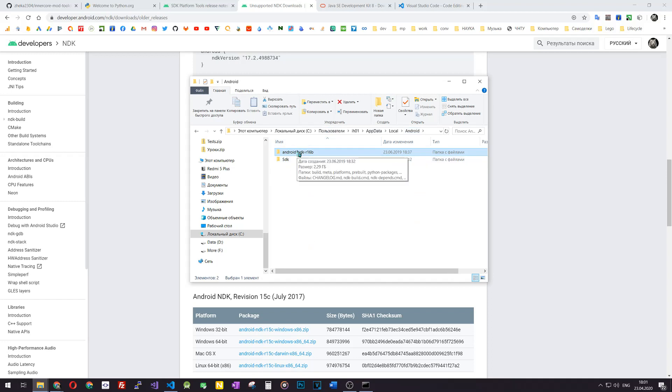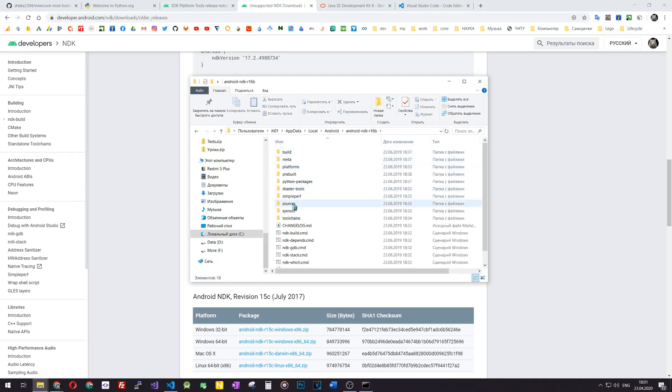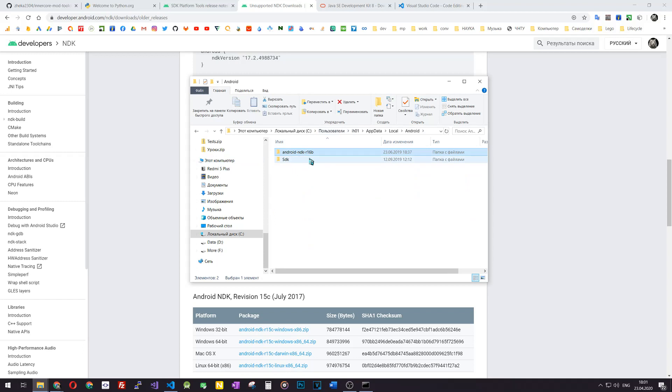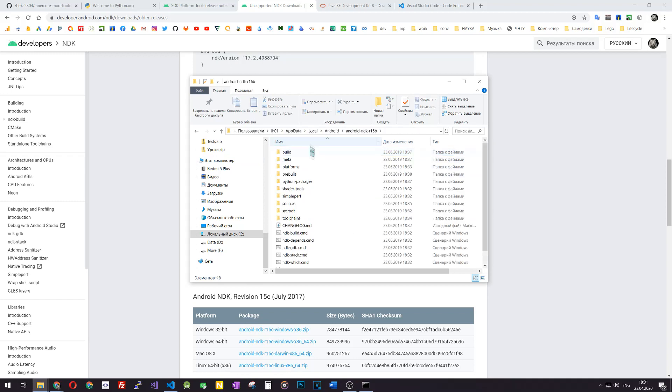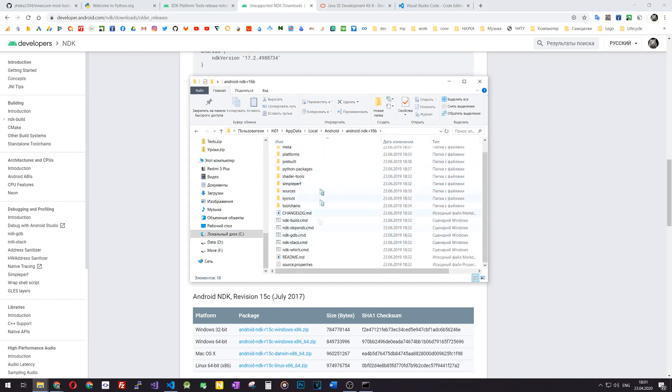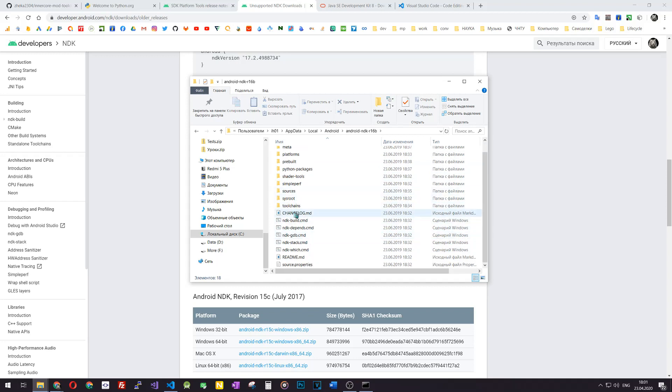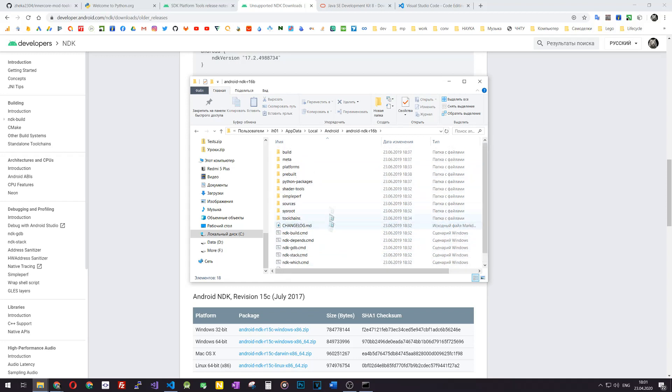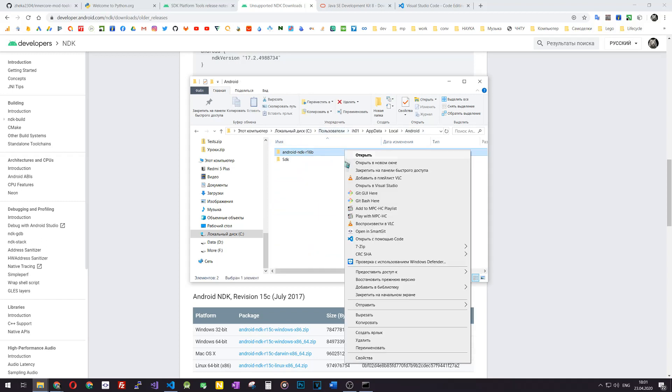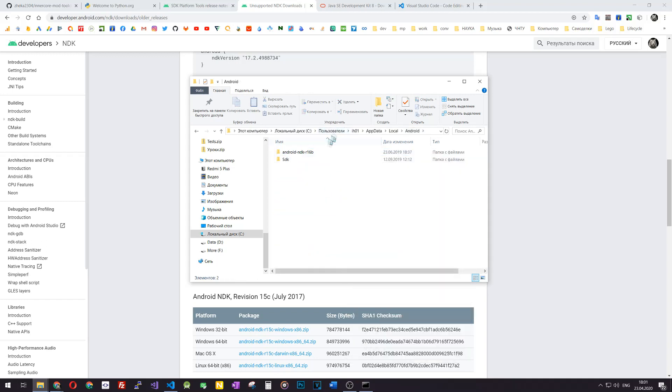Just verify that you have a folder called Android NDK R16B and in this folder you have a lot of files, some CMD files, some readme files, etc. Make sure you don't have another nested folder inside.